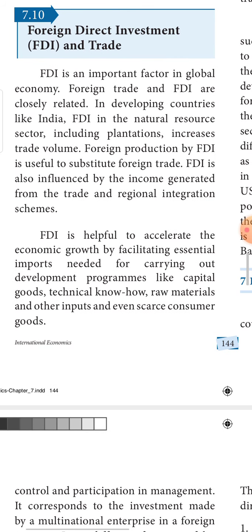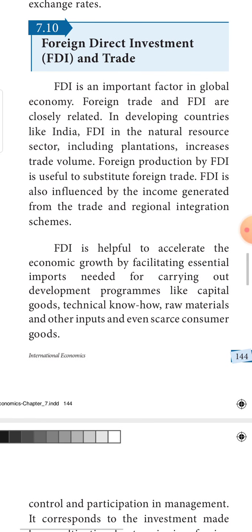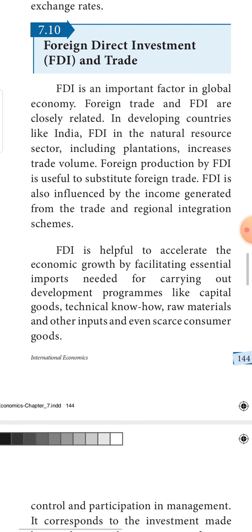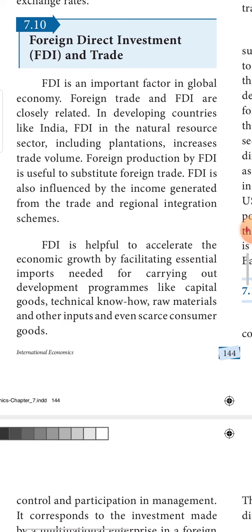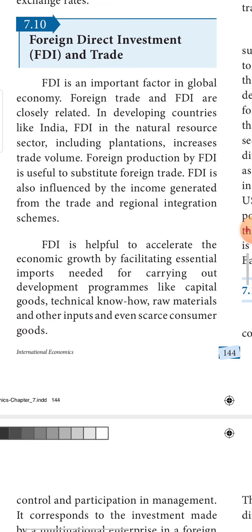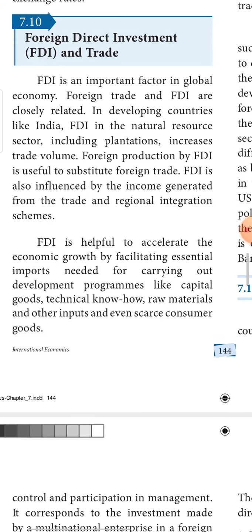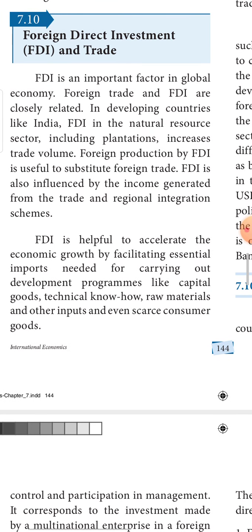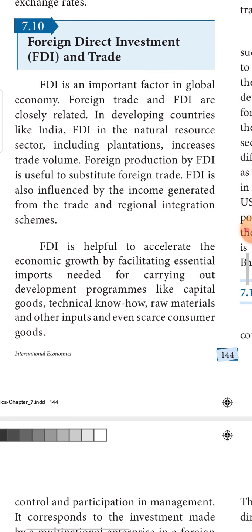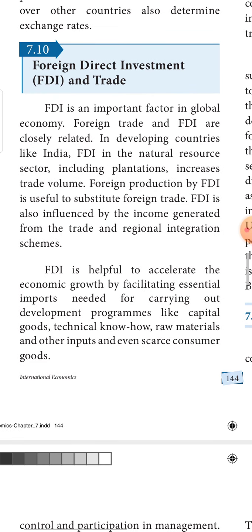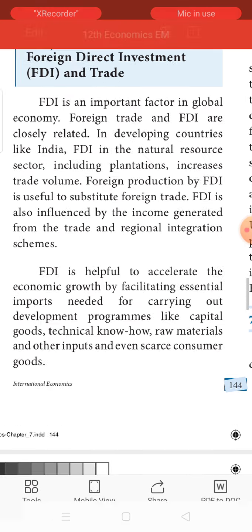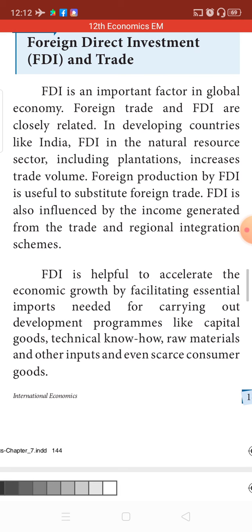Now let me go to the next topic: Foreign Direct Investment. FDI is a very important factor which determines the global economy — that is, the world trade. The economical situation of the whole world is determined by one of the important factors called FDI, which stands for Foreign Direct Investment.